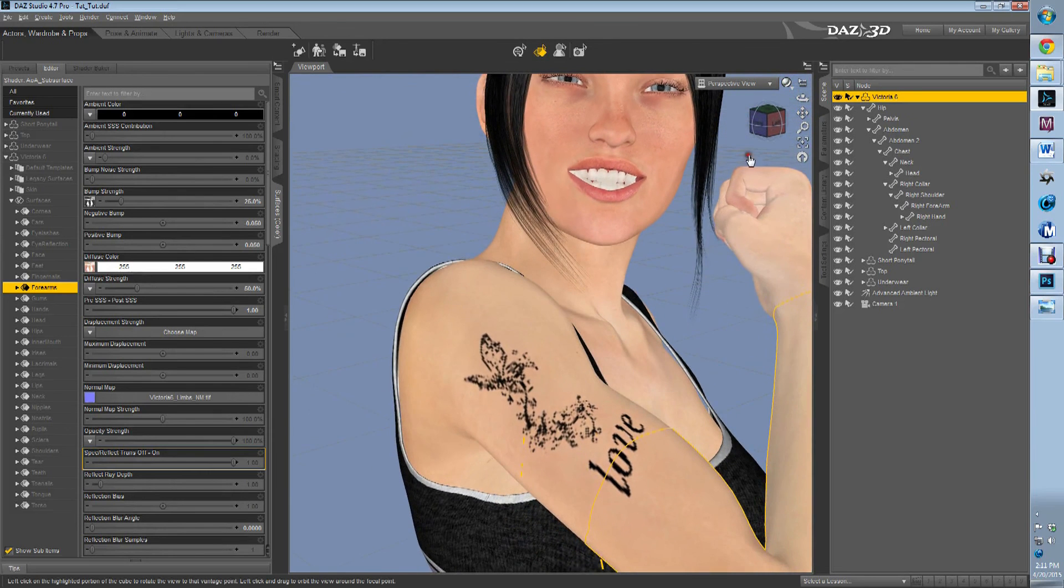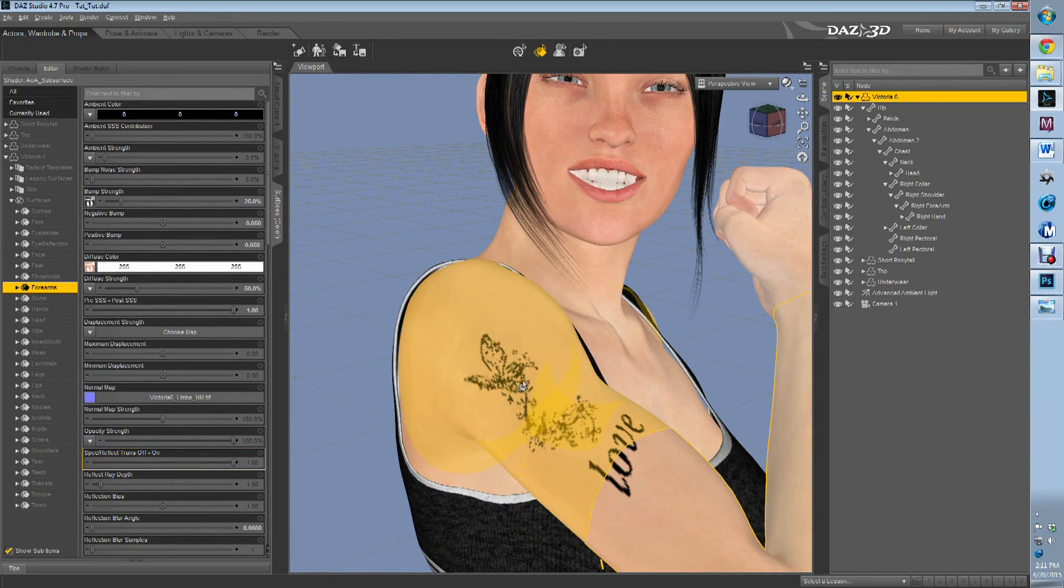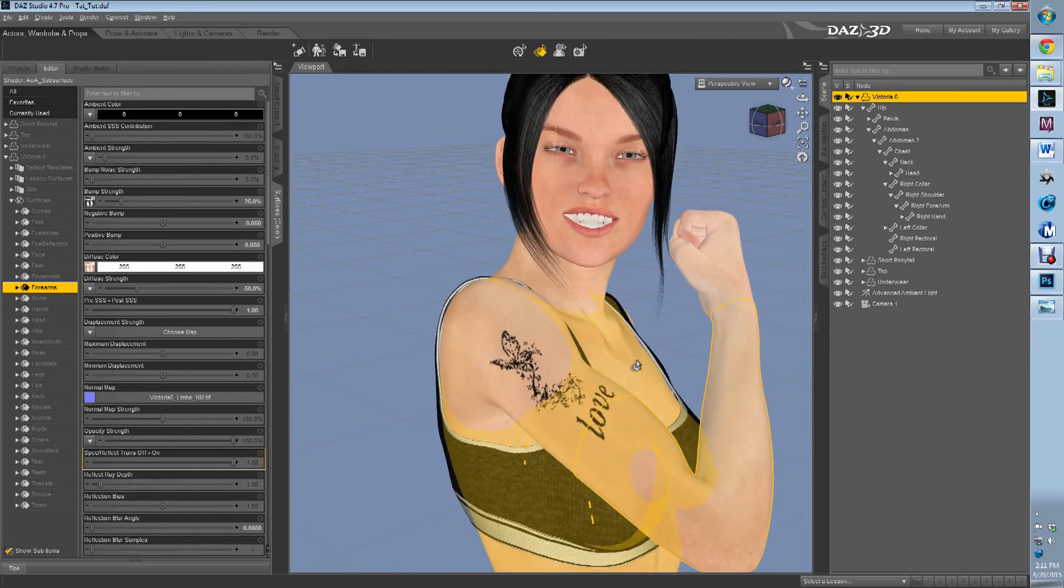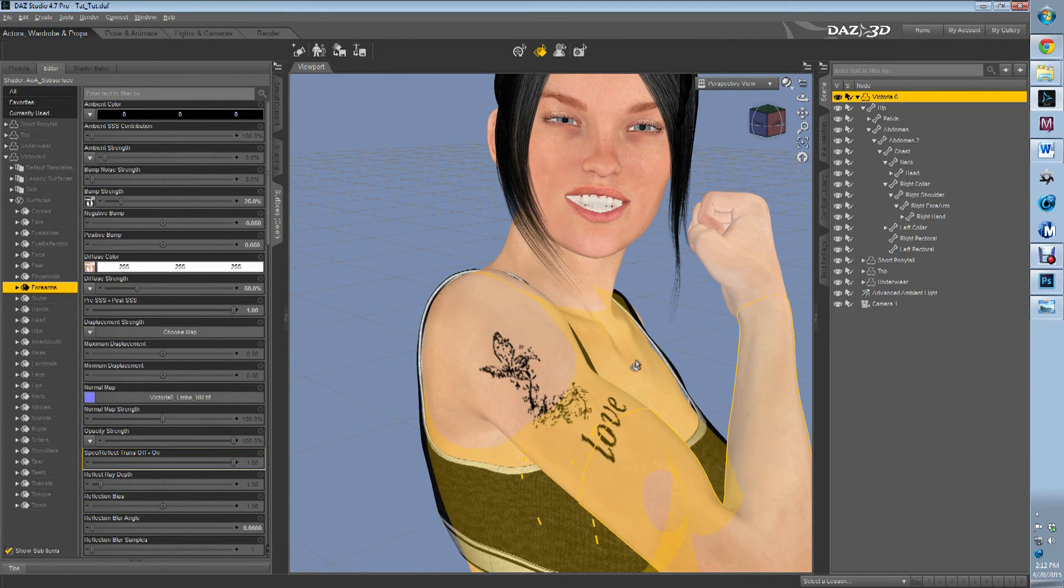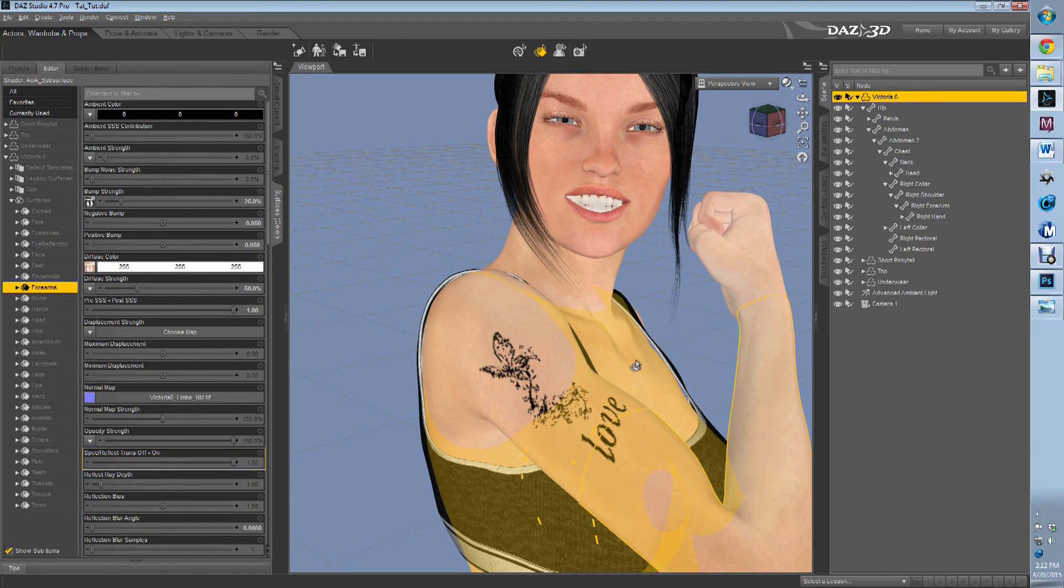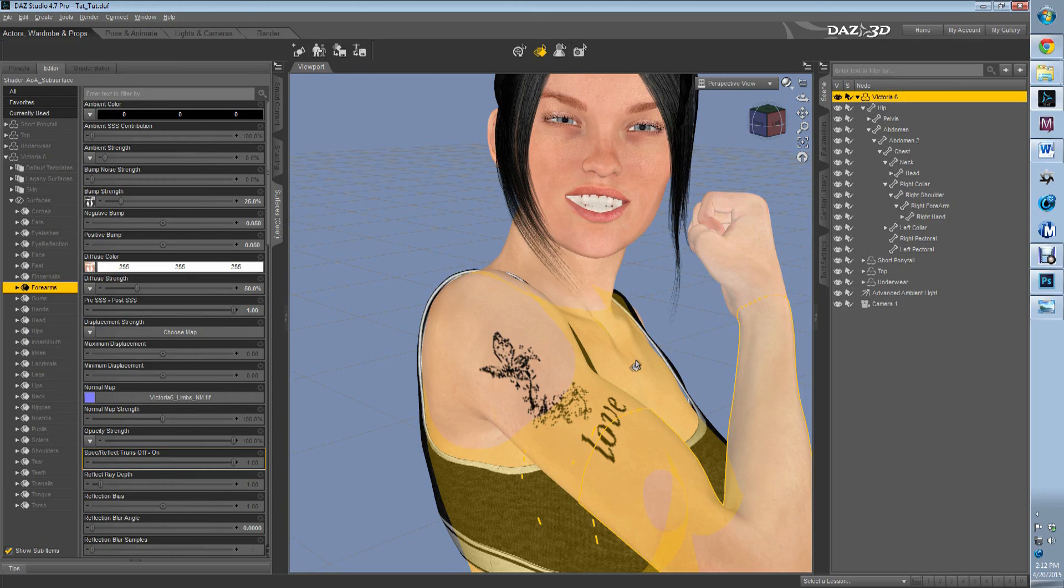Now, don't get discouraged if it looks all pixelated in here because that's not rendering it fully. It's because it's previewing. When you go for your render, it's going to render it fully. So that's a good start, I think.